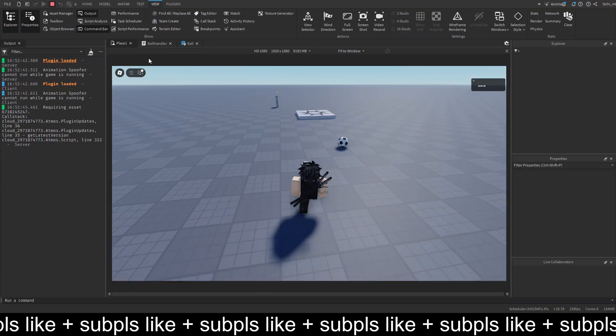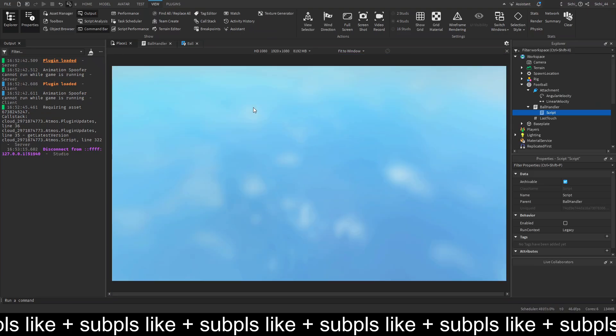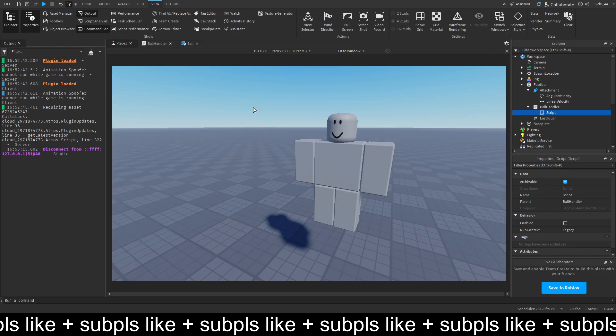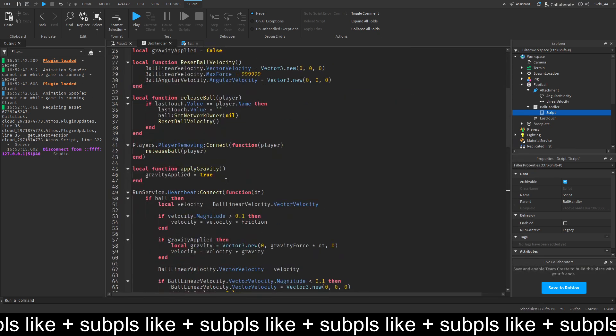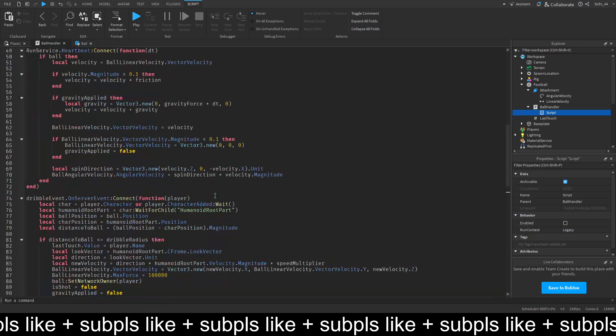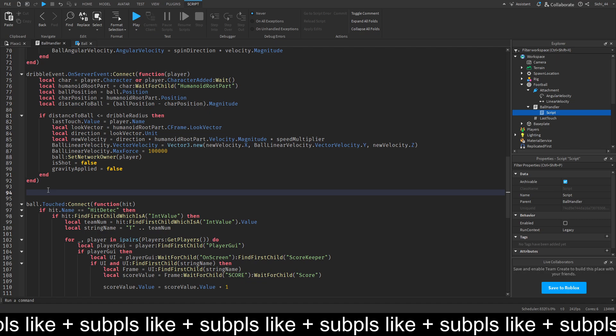So, now, what we want to do is we want to code the shooting. So, let's go into our ball handler. And let's go right below the dribble event. Let's code the shoot event. So, shoot event on server events. Connect and collect function. Call the player and the hold time.